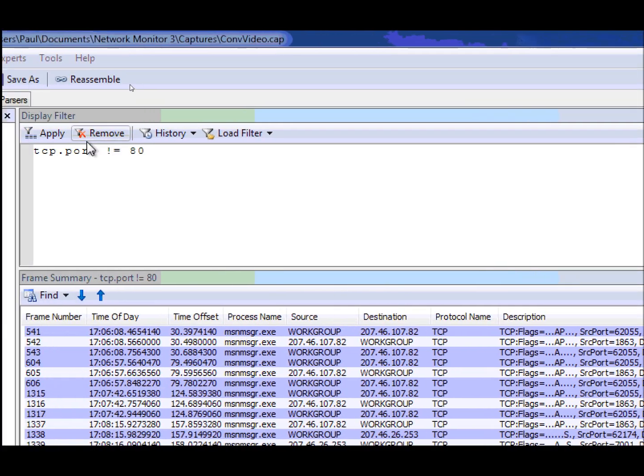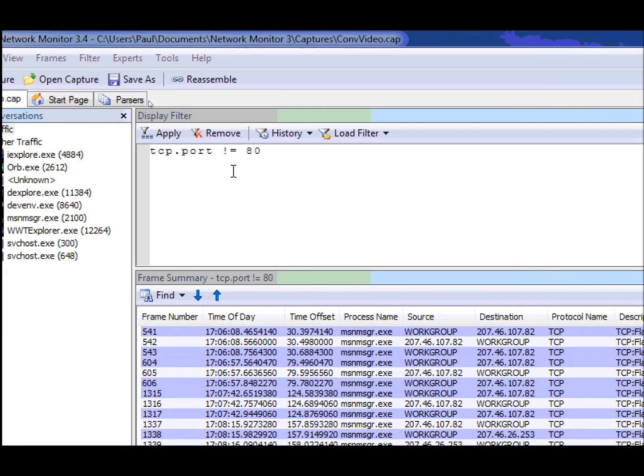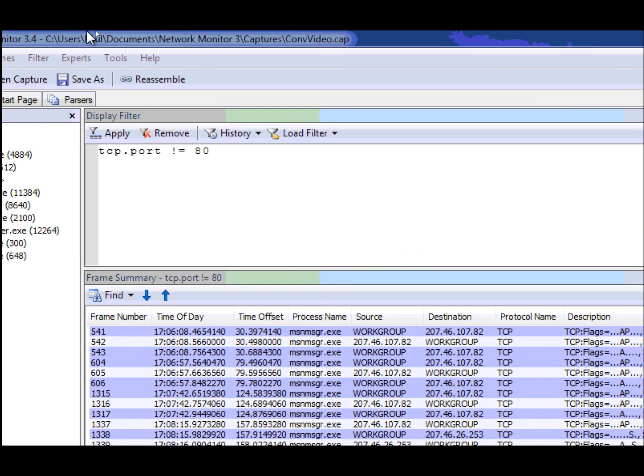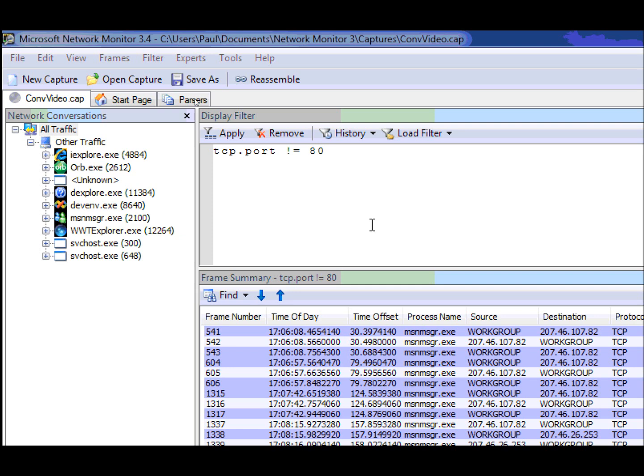Now what's interesting here is this particular filter will return only TCP traffic. So what if I wanted to see all traffic that wasn't HTTP traffic? This is a little bit different.